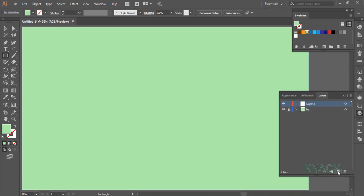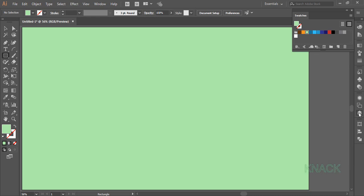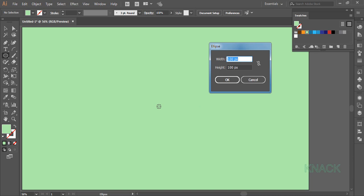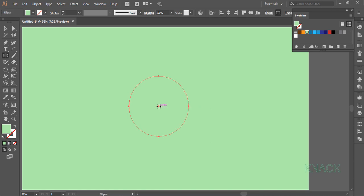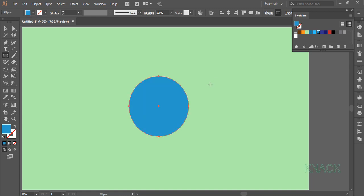Make a new layer and we will draw our drawing here. Pick the ellipse tool and with ALT key pressed click once and enter 400 by 400. Fill it with this shade of blue. Now ALT drag to duplicate copies of it.